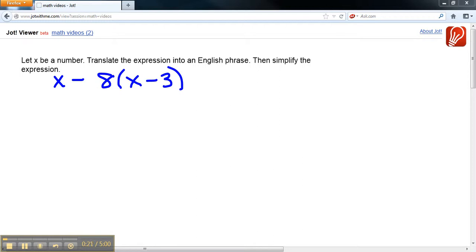Well, X is the number itself. And then, subtract - this minus is the word that we use for that.